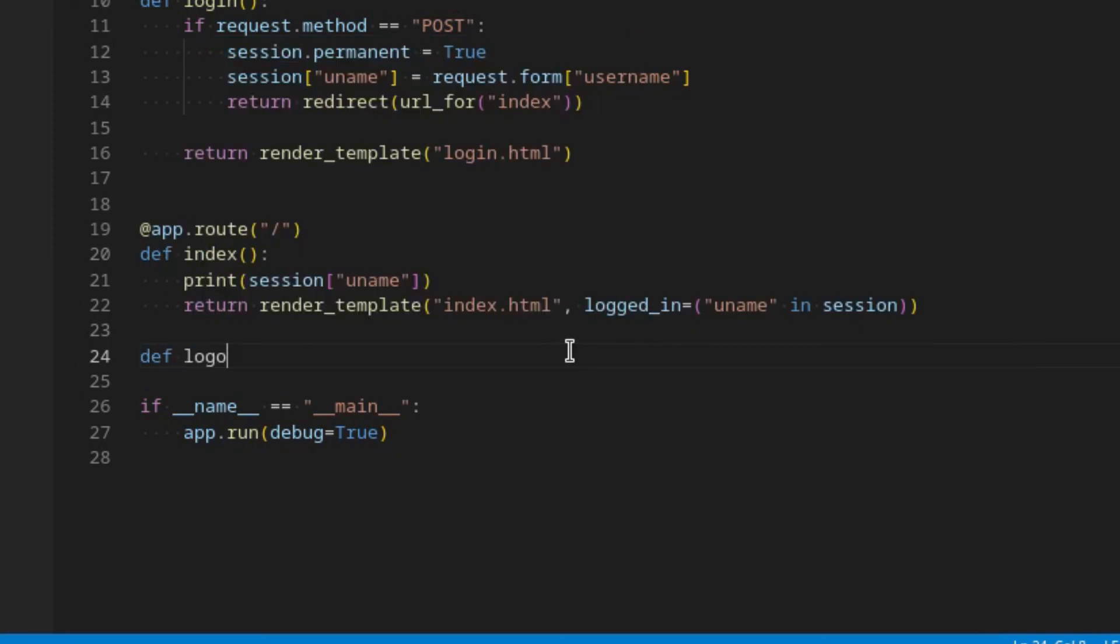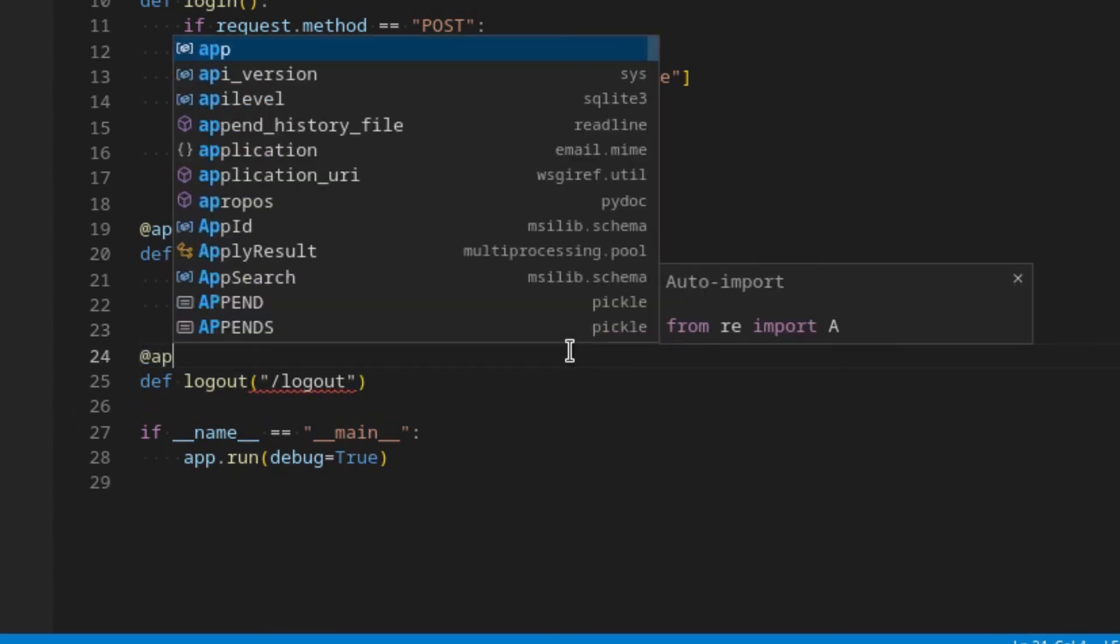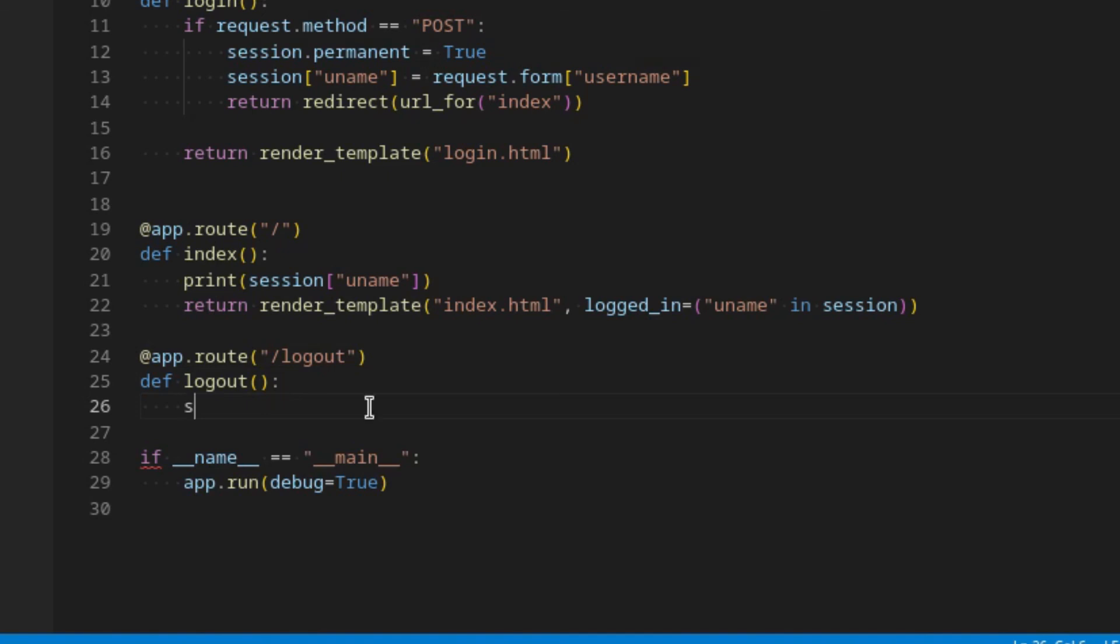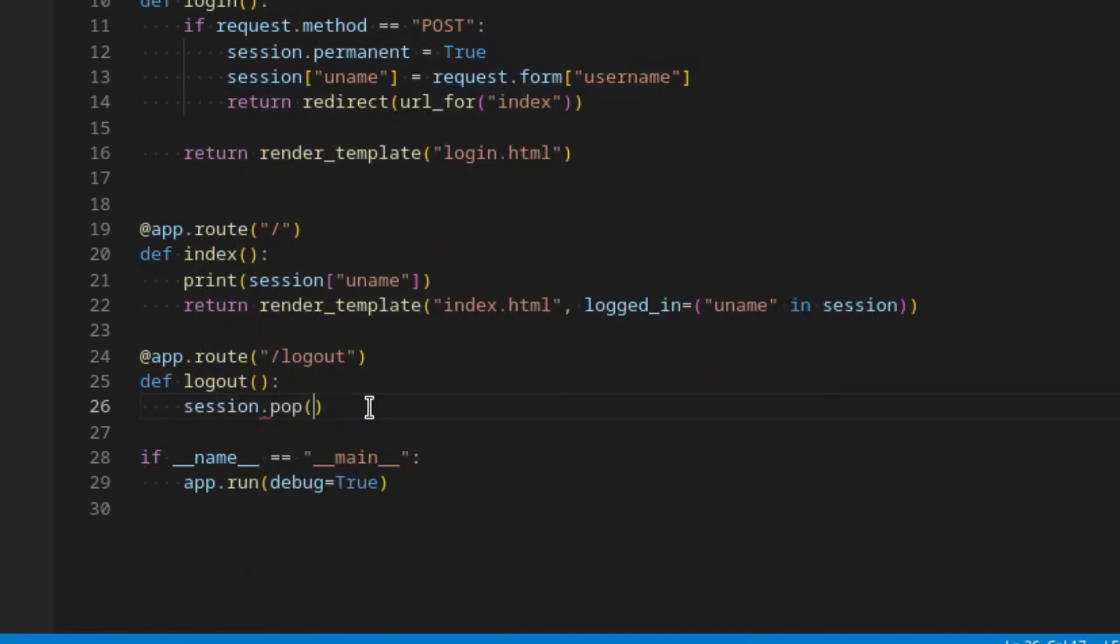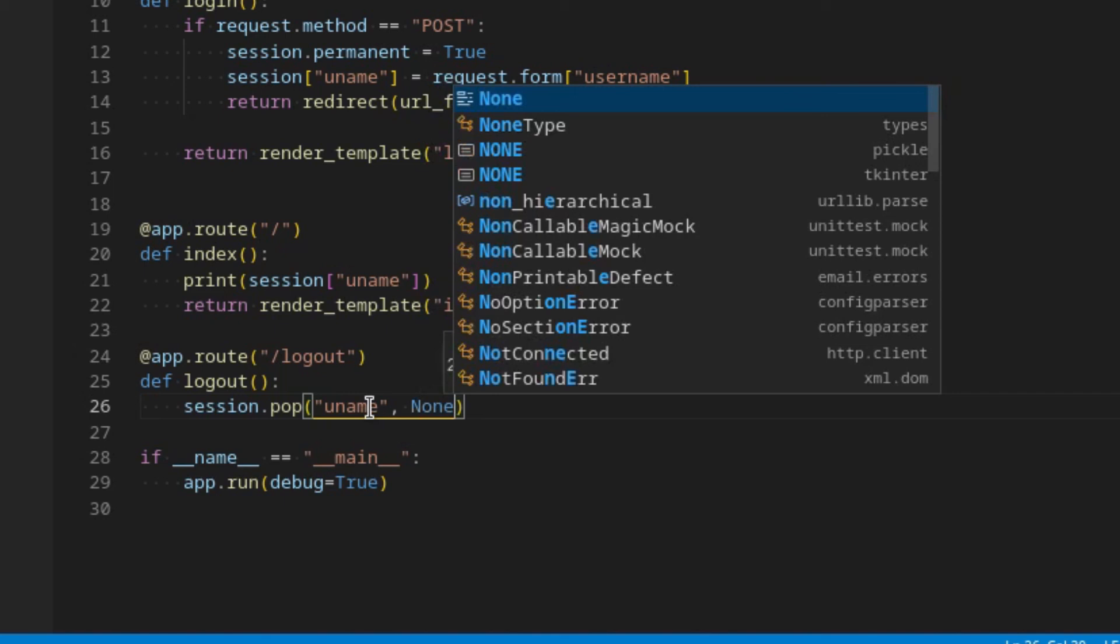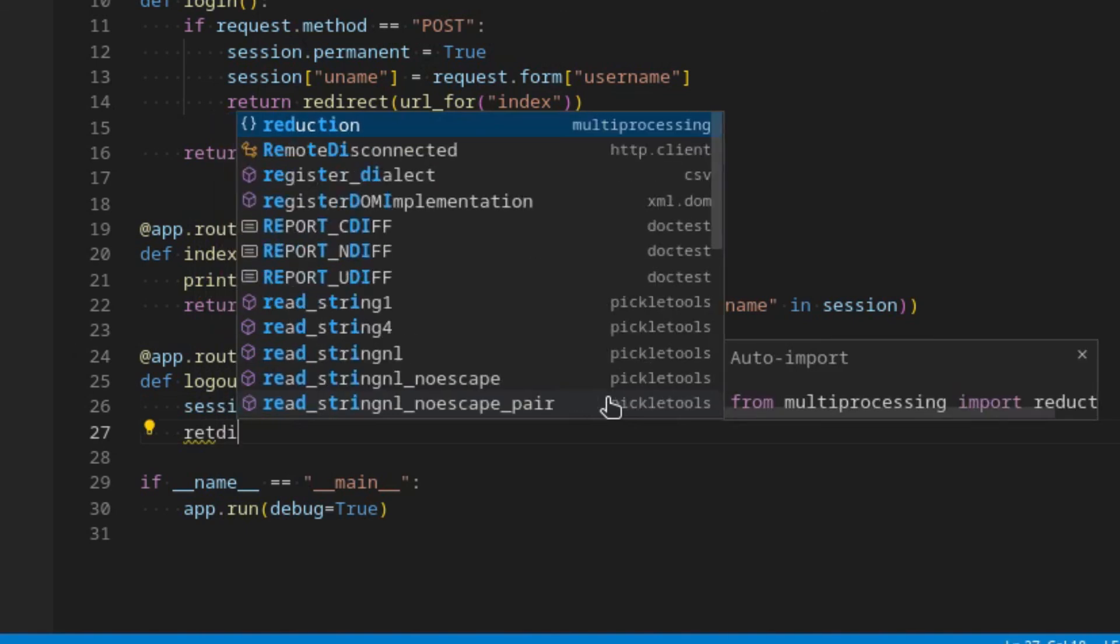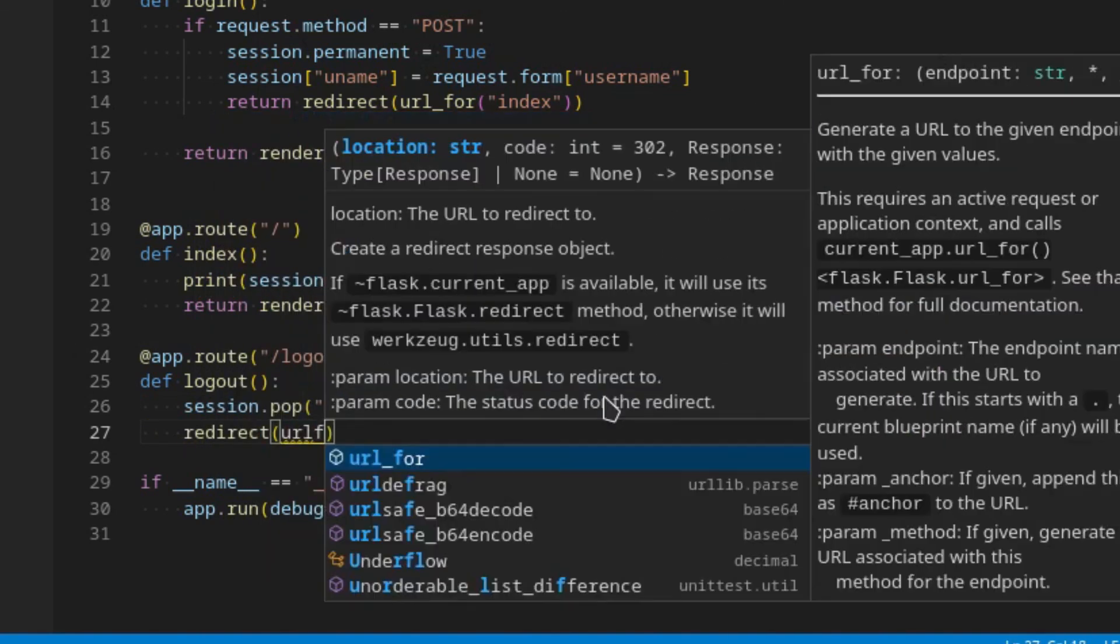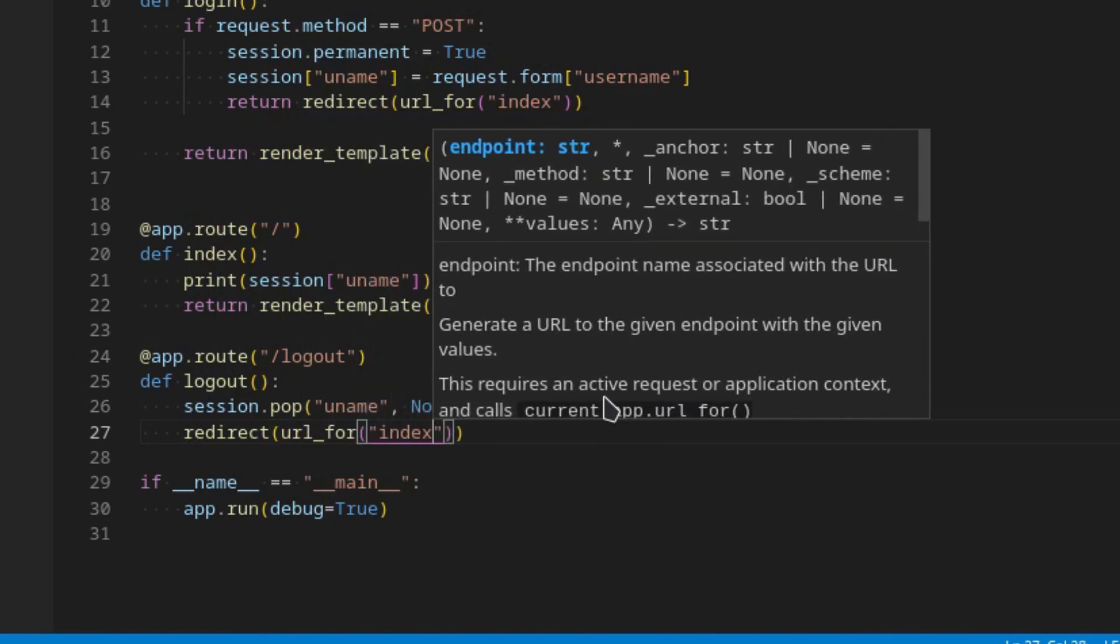In here we can just say session.pop, and this will delete something for us. So we can say uname and we can just say none. This will basically replace uname with the value none. And we can just redirect to the url_for, and let's redirect to index just so we can actually see how index looks. Since now we have two things here, if you're logged in it shows something, if you're not logged in it shows something else.